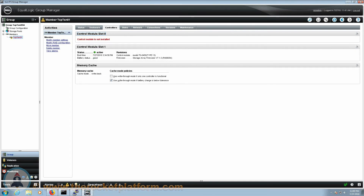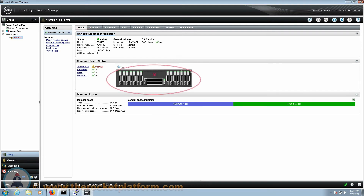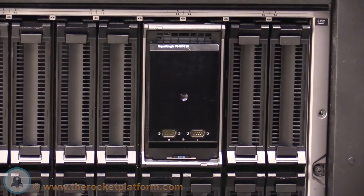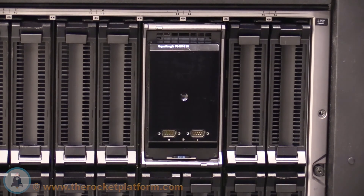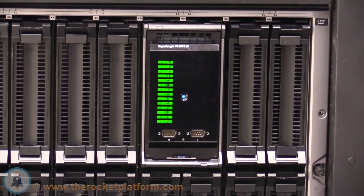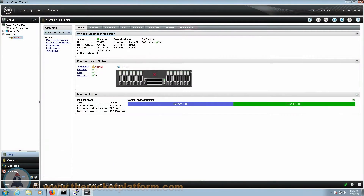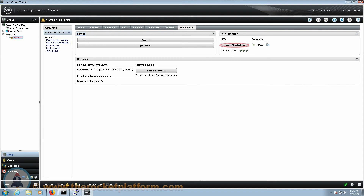Now that you have identified which control module has failed and ensured it is ready for replacement, you will need to identify the position of the control module. Navigate to the Status tab. From the Status tab, you can see a graphical representation of the inside of the array on the left-hand side of the page. The controller in slot zero is in the left-hand slot on the inside of the array. Using the LED indication you had turned on, locate the array. The array should have every indication light on the machine flashing. Once the array has been identified, you will need to turn off the indicator lights. Enter into the Group Manager and select a member with the failed control module. Open up the Maintenance tab and on the right-hand side, select the option Stop LEDs Flashing.